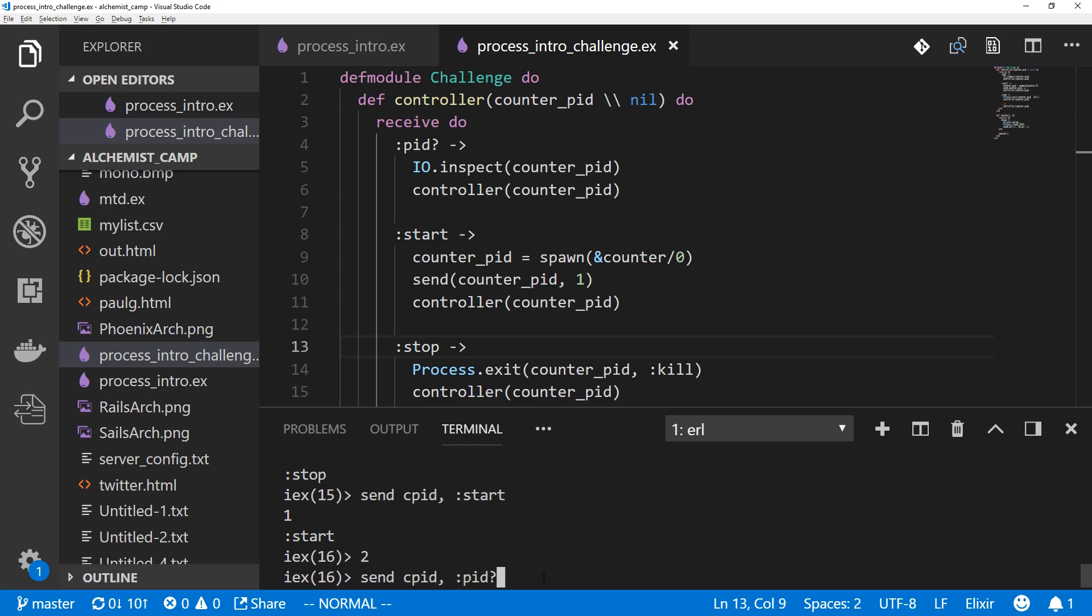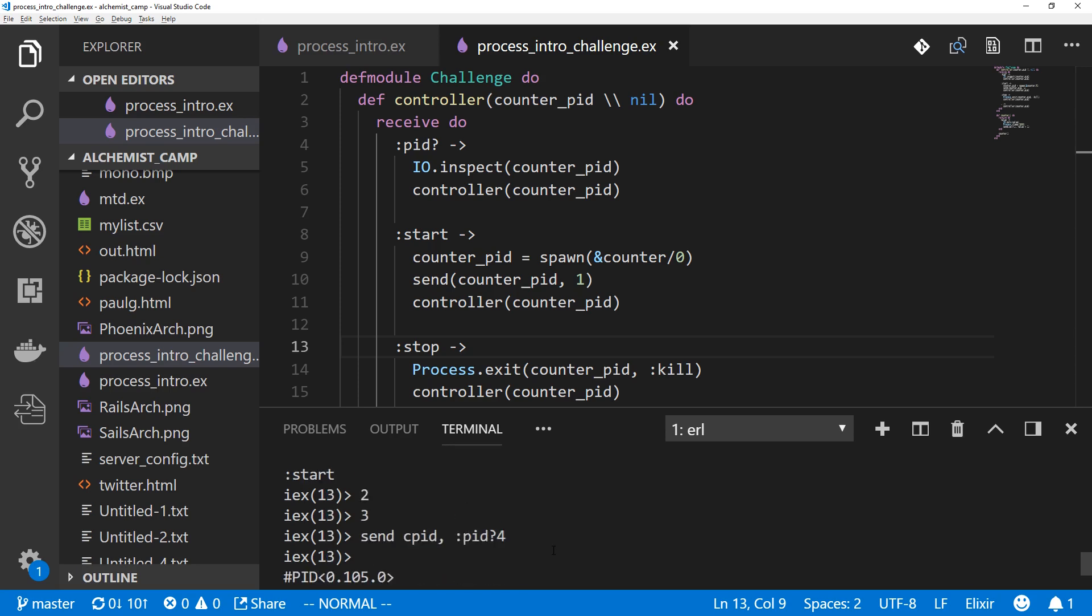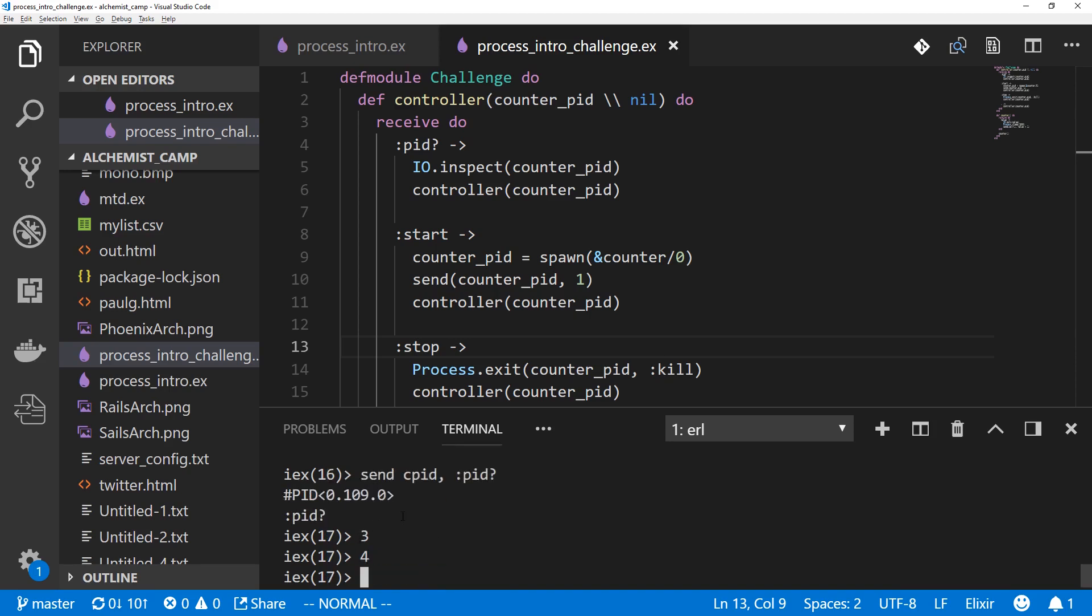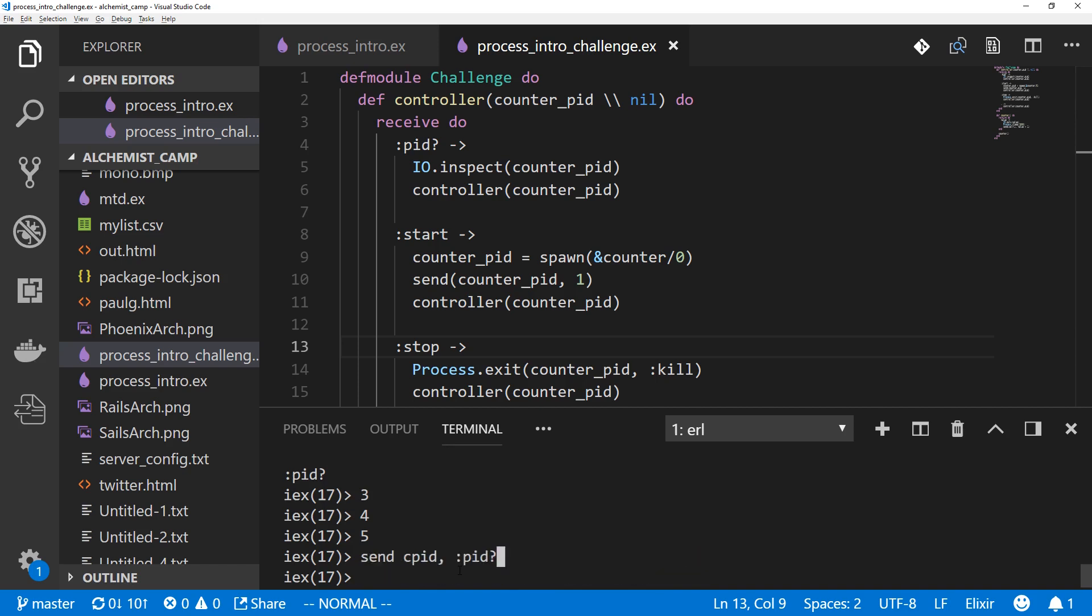Now, let's try telling it to start again. Excellent. And we'll check the pid. 109 and before it was 105. So, you can see it's a different process. We've just started a different counter. And let's stop this new one. Alright. So, that's the solution to our challenge.